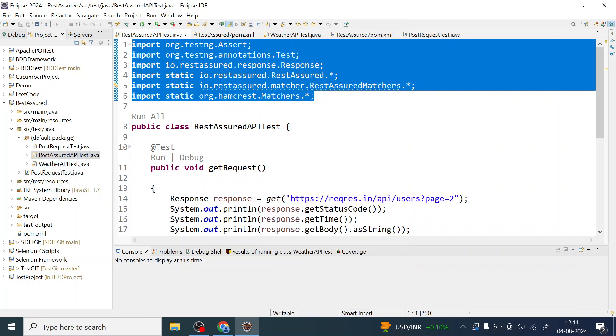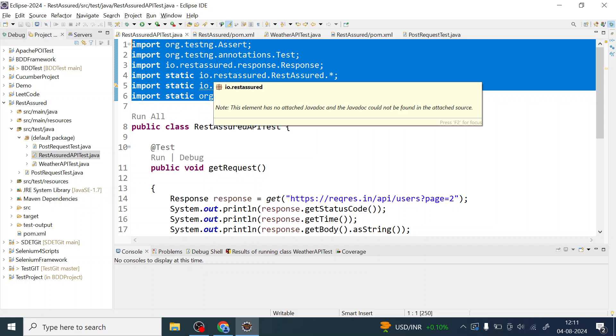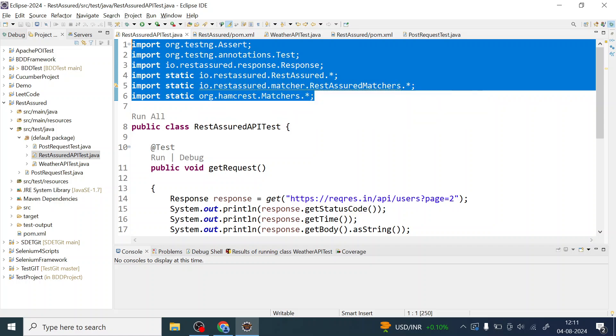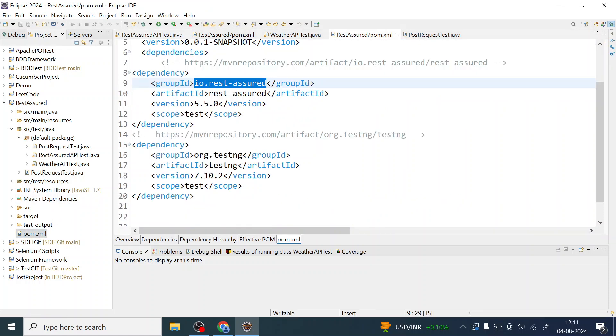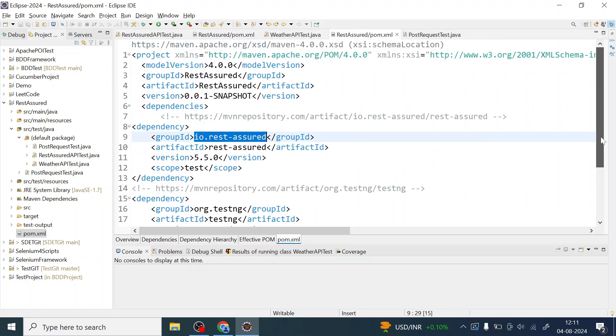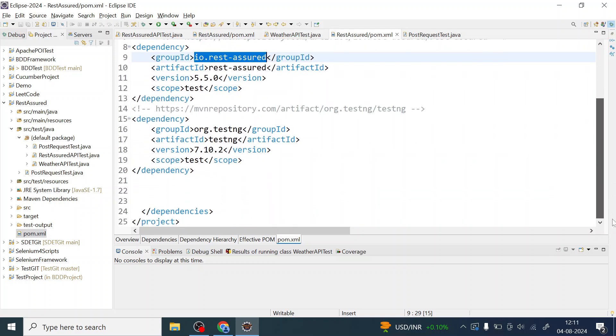These are nothing but the TestNG and static import REST Assured static imports. You can import like this. Let me just quickly show you what is there in the pom.xml. So far, I have added REST Assured and TestNG dependency in the pom.xml for this particular project REST Assured.